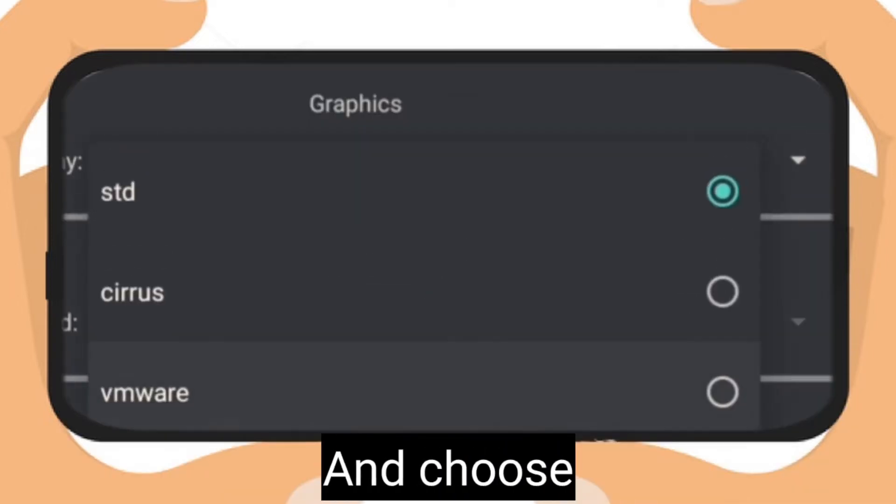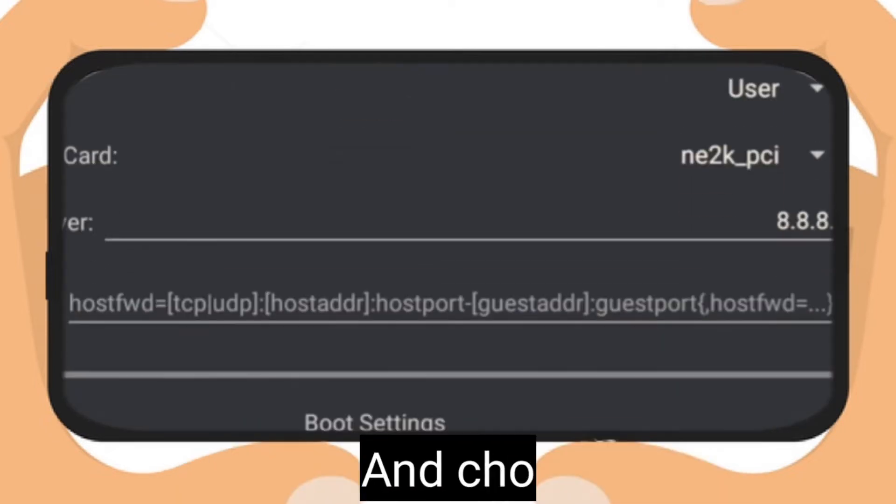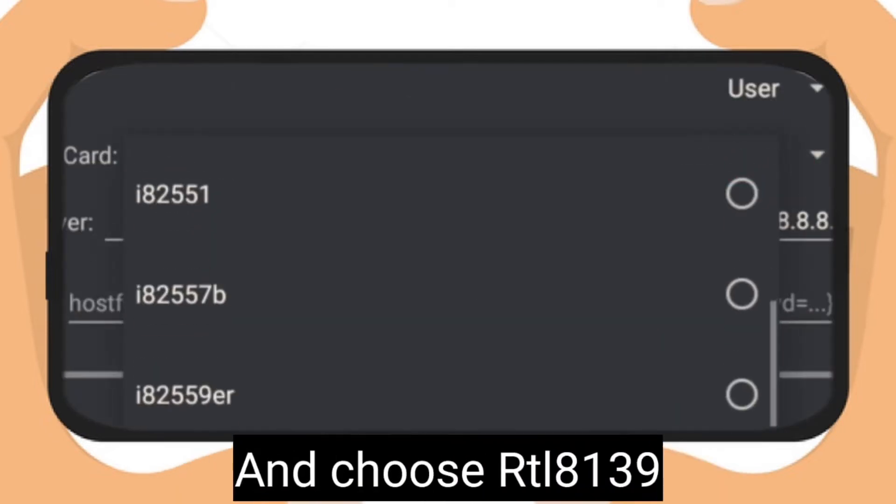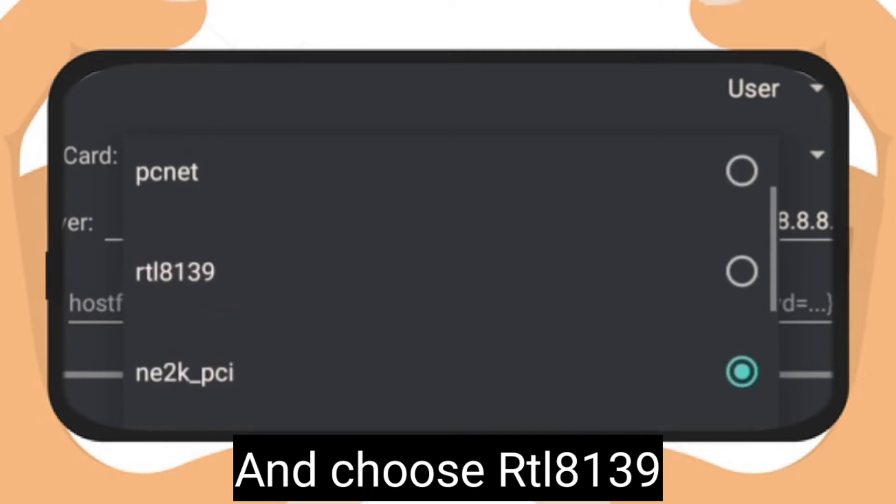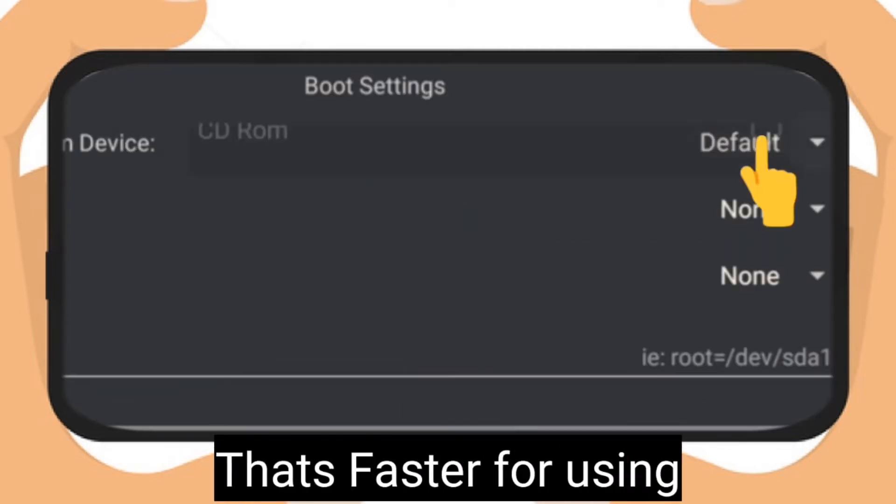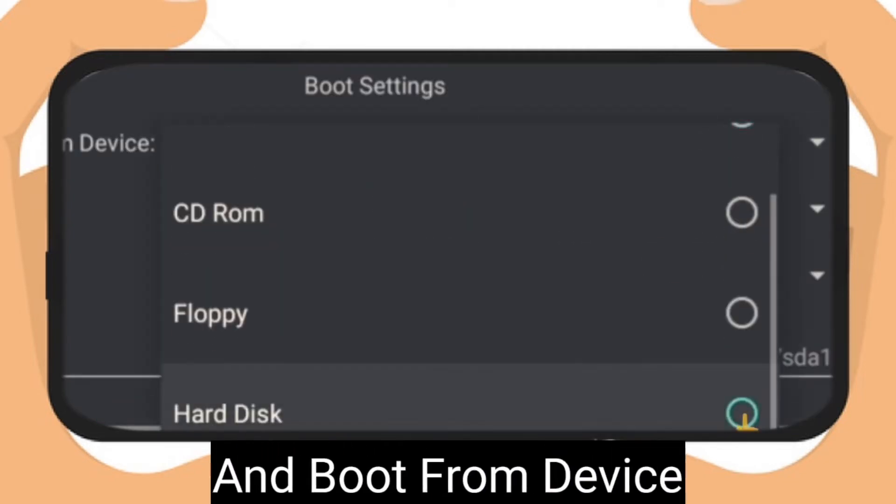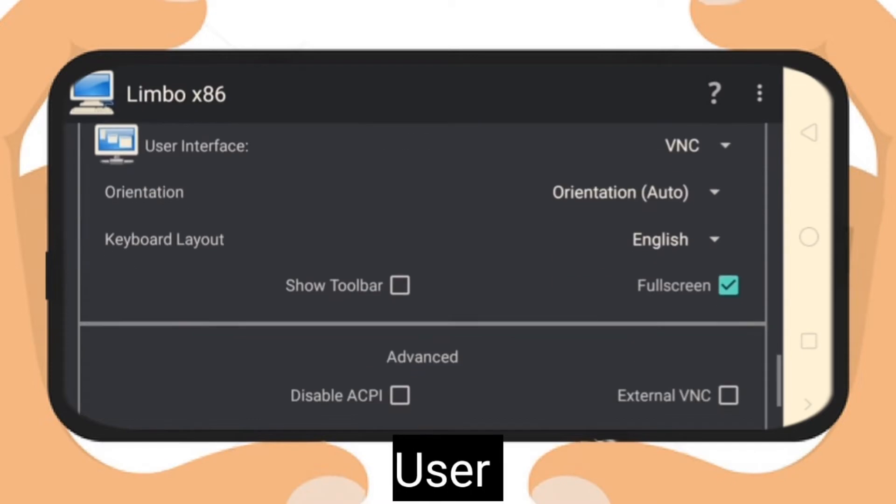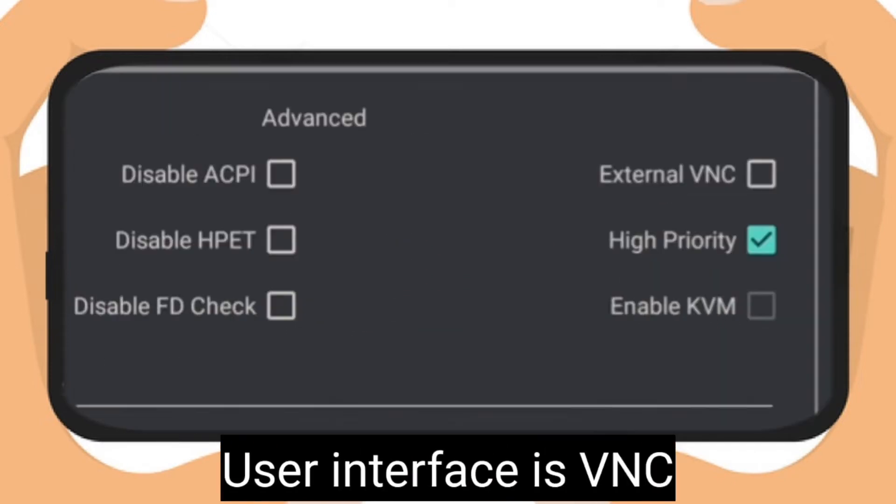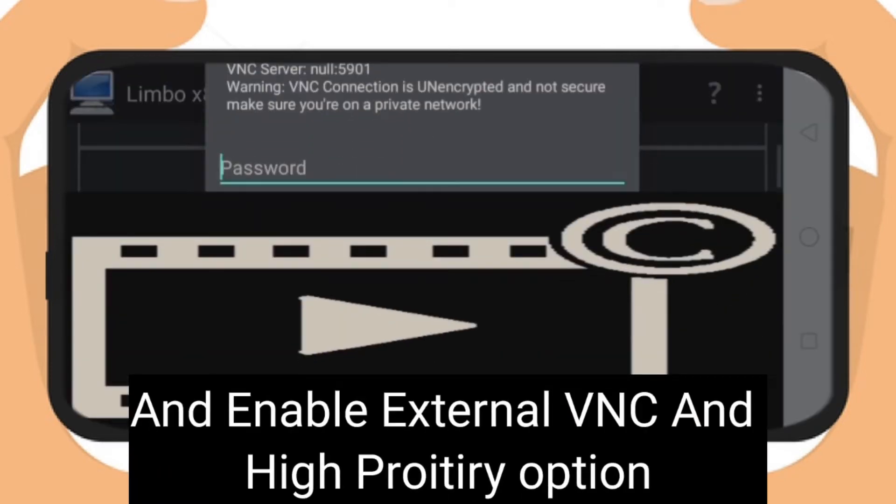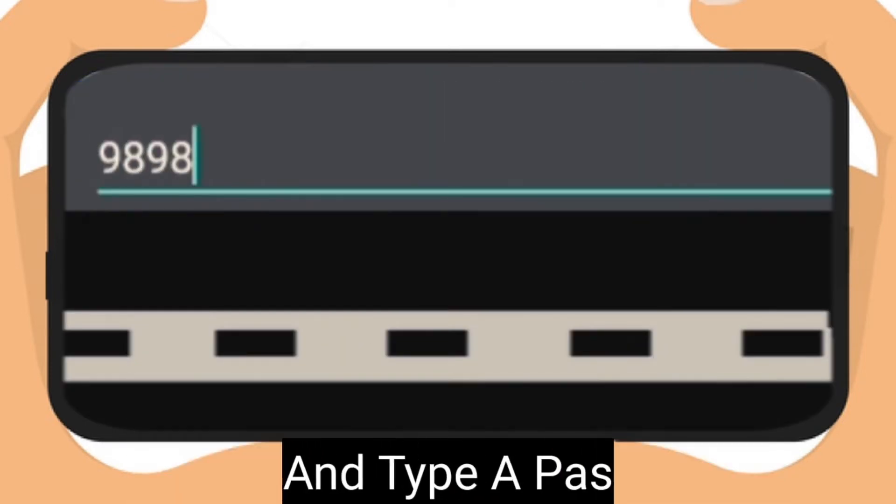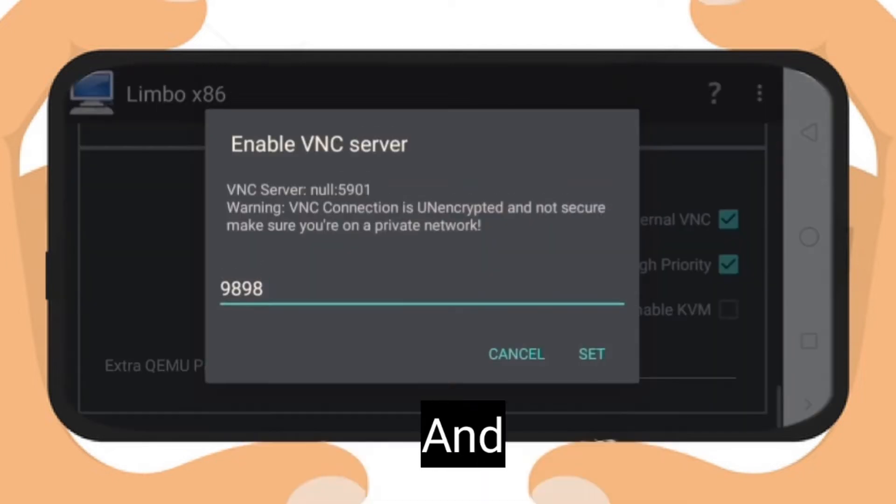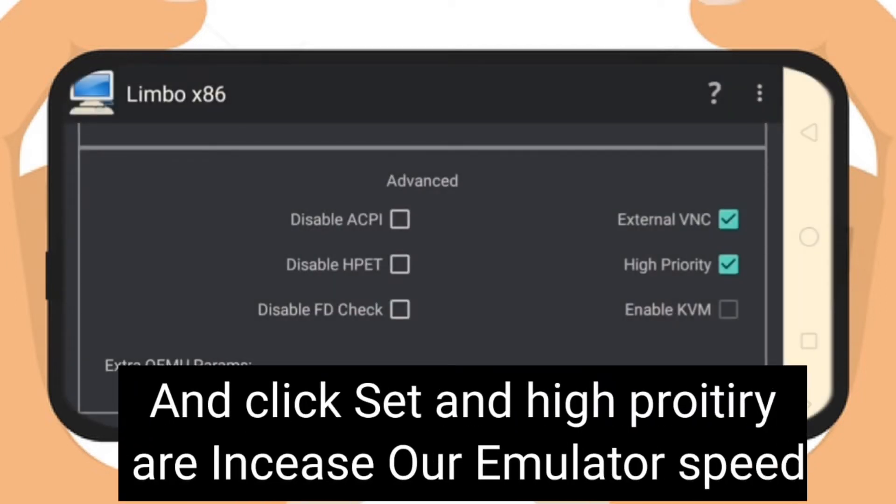Choose network user and choose network RTL8139, that's faster internet for using. Boot from device is hard disk. User interface is VNC. Then click external VNC, type a password and click set. Enable high priority option, that increases our emulation speed.